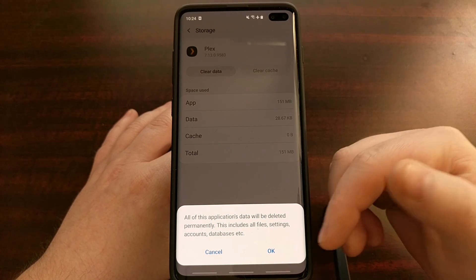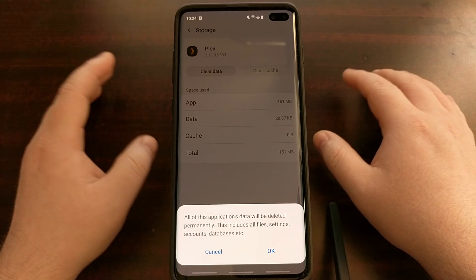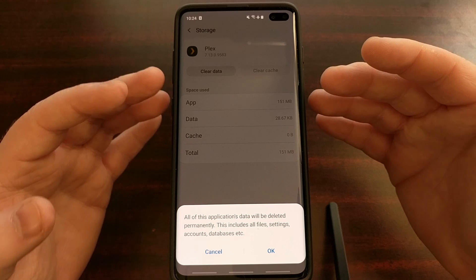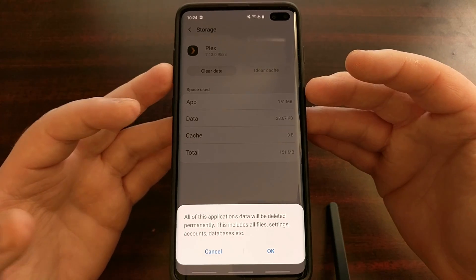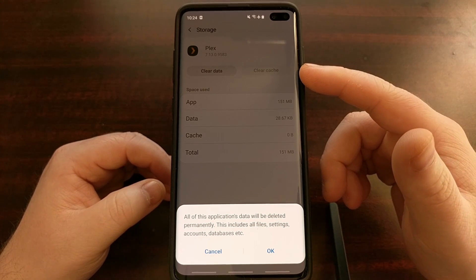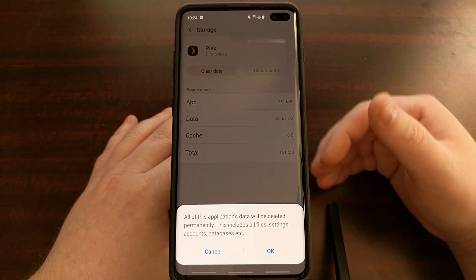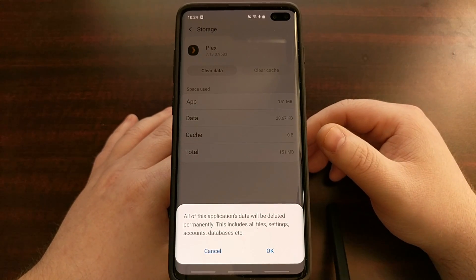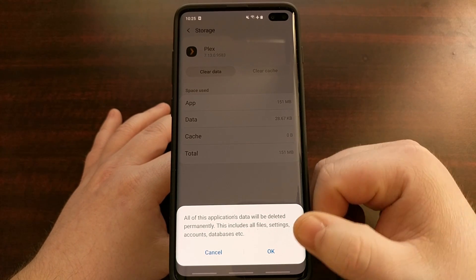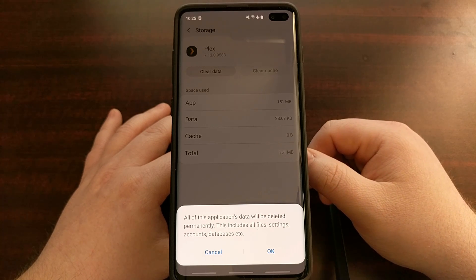Then we want to clear data. When we clear data, we'll get a prompt at the bottom saying all of the application's data will be deleted permanently — this includes all files, settings, accounts, databases, etc. For Plex, anything that has been cached is gone since we cleared the cache, and clearing data means it will remove the account we have logged into.